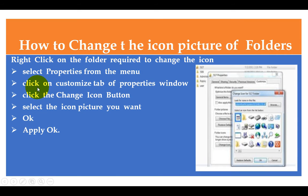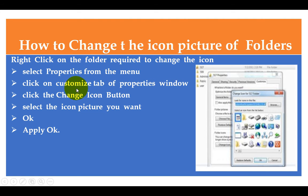So this is how to change the icon: right-click the folder, select Properties from the menu, click on the Customize tab of the Properties window, click the Change Icon button, select the icon picture you want, and click Apply then OK.